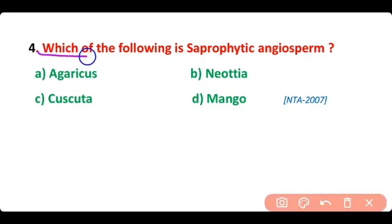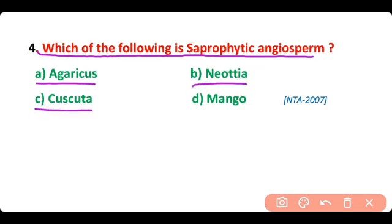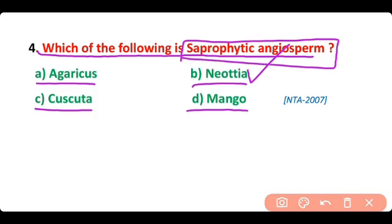Question 4. Which of the following is a saprophytic angiosperm: Agaricus, Neottia, Cascuta, or mango? The correct answer is option B. Neottia is a saprophytic angiosperm.